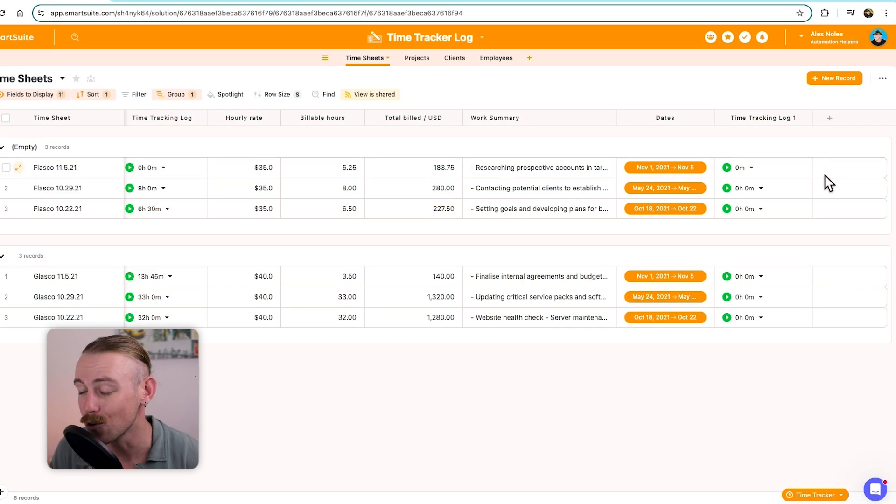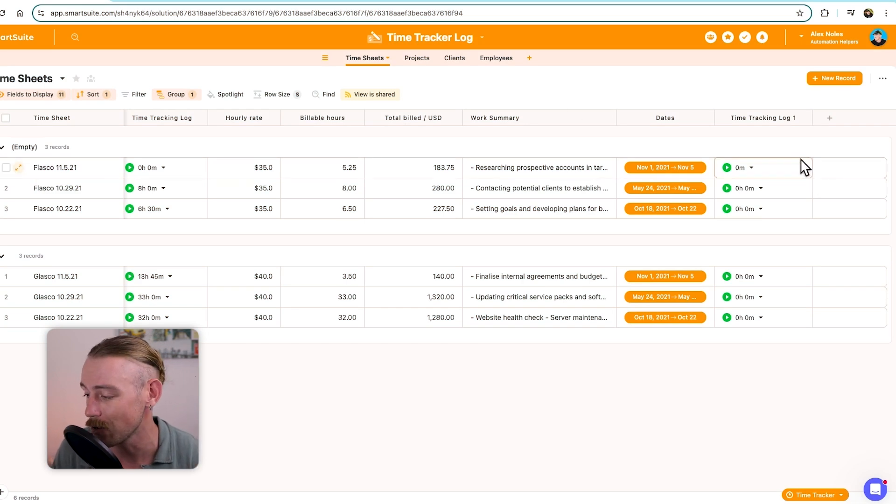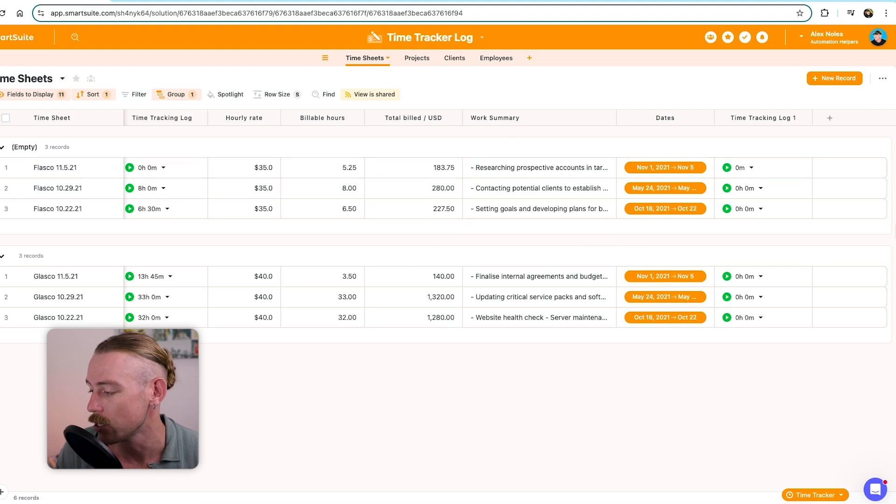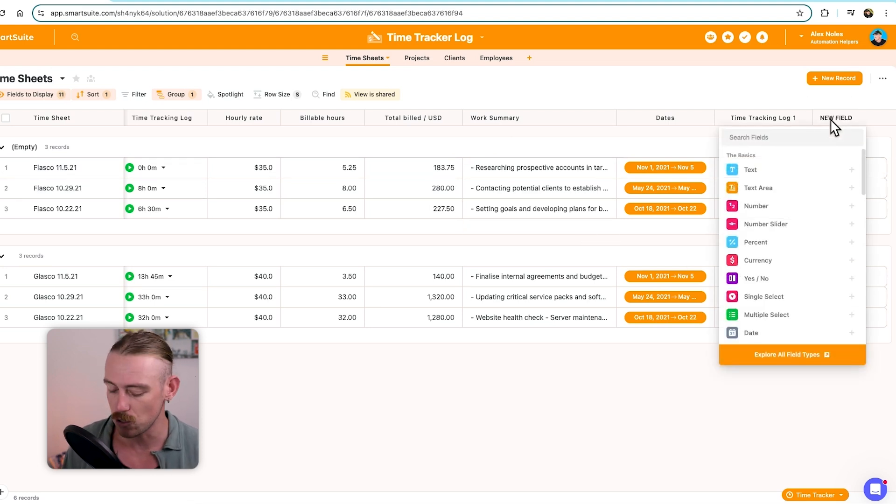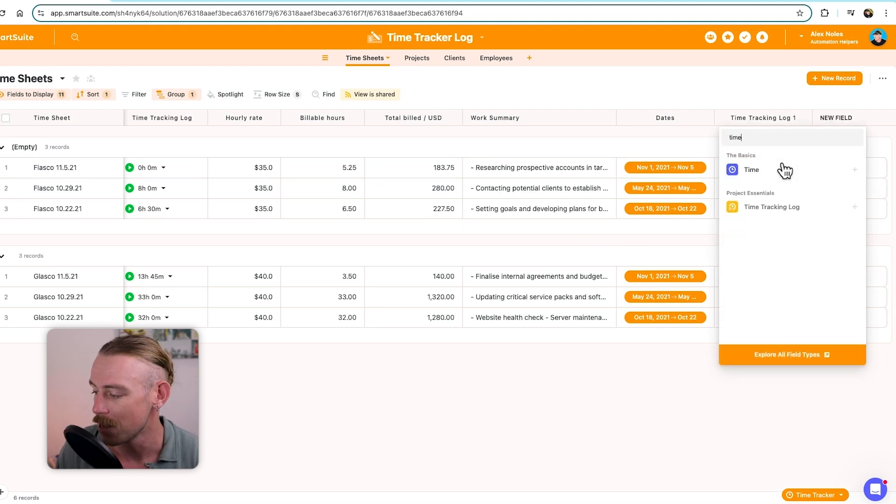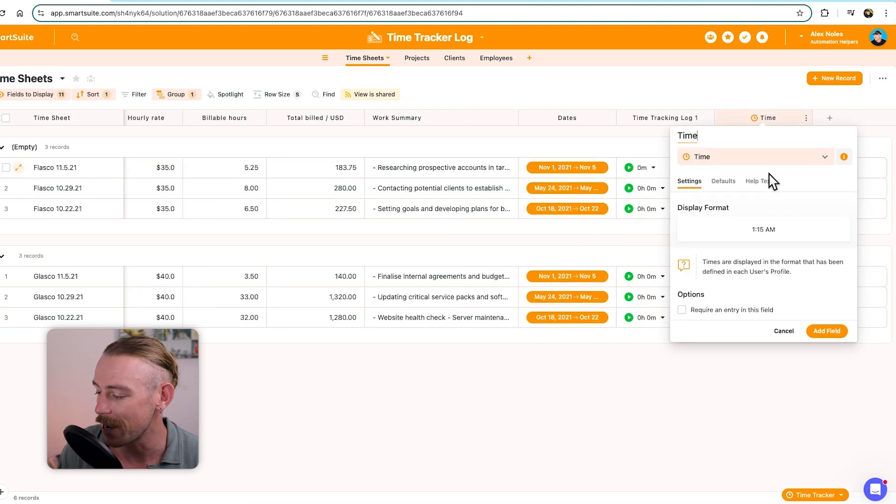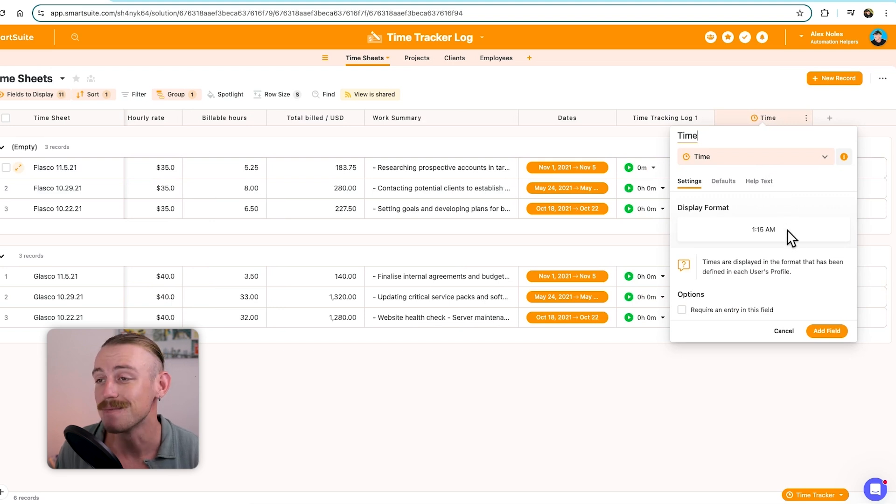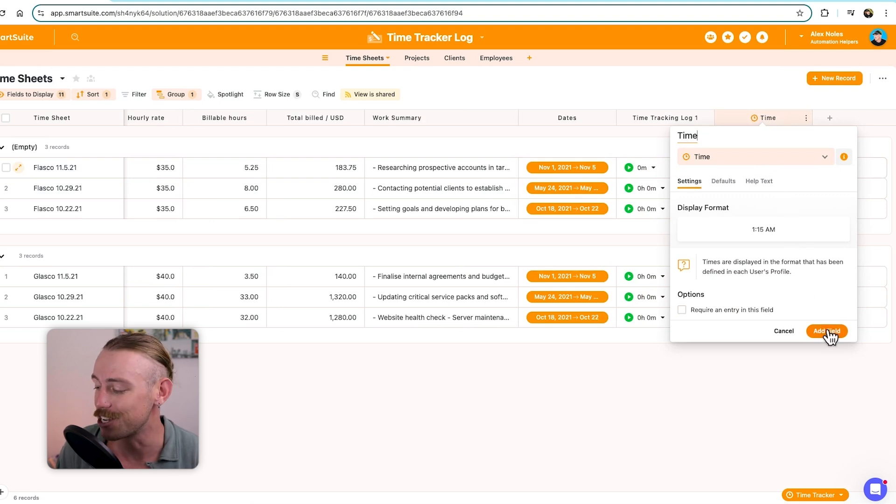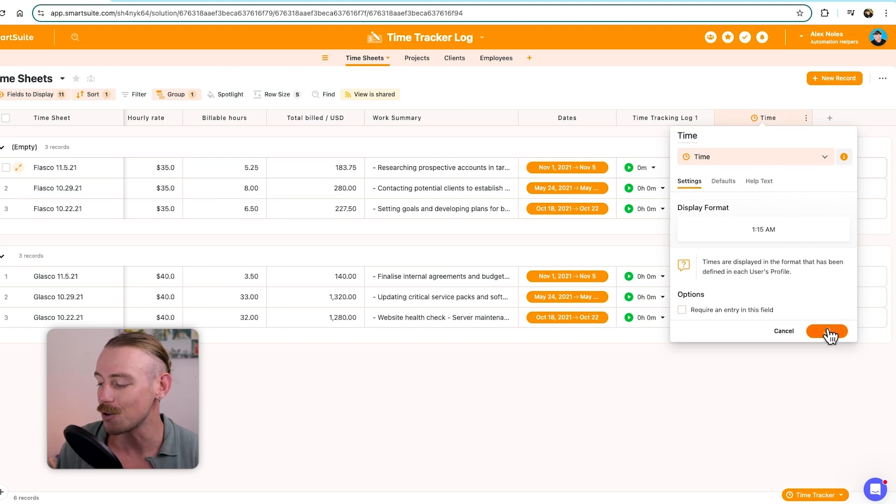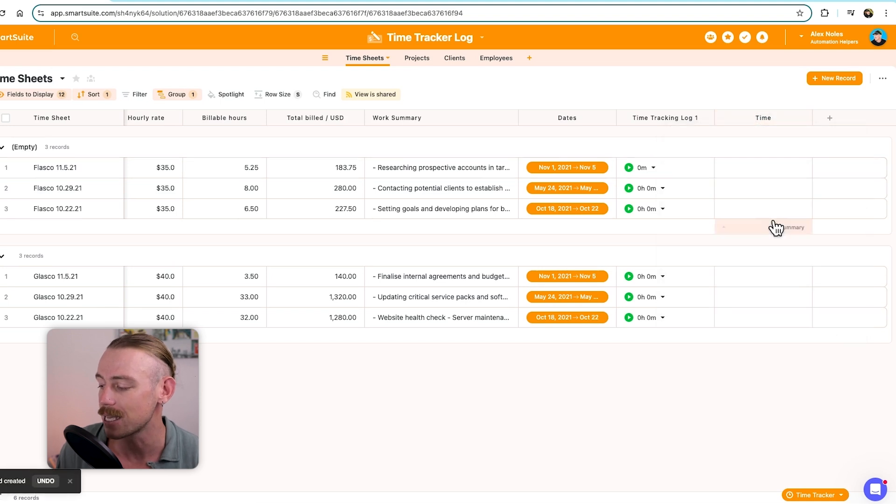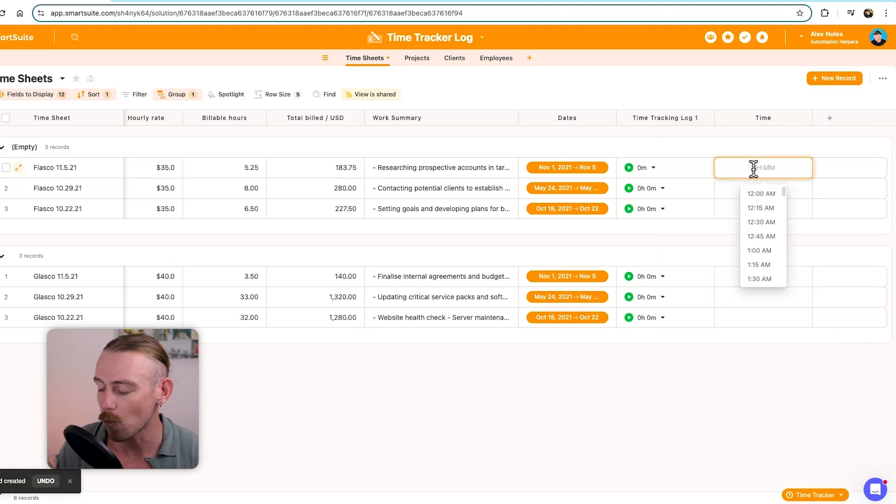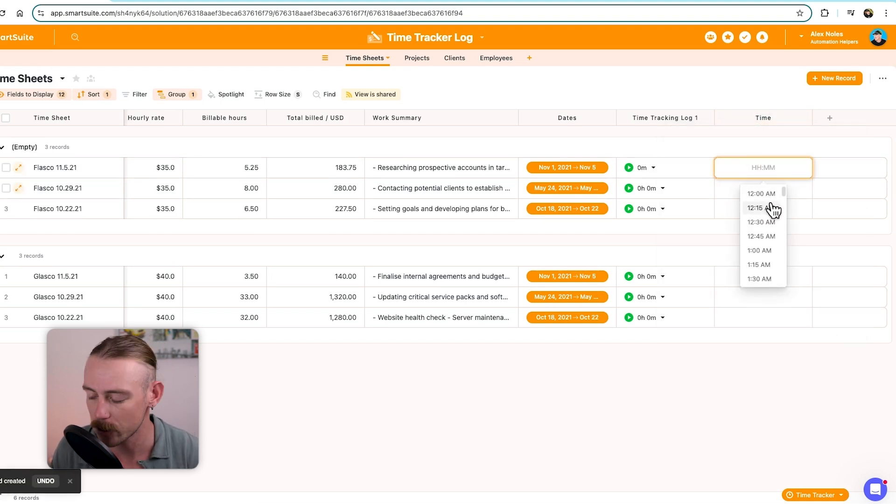This informs your team of how long it took you to actually work on that specific project or task, which is going to be massive for when you are quoting clients in the future. Let's look at the other time fields we can include. So we're going to add a new field. And again, we'll search for time. Just pulling in that basic field, which is incredibly simple. It's just a basic time field.